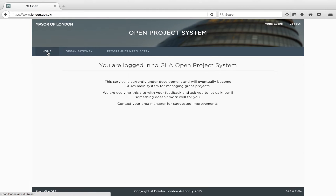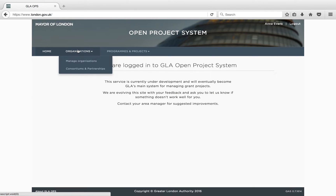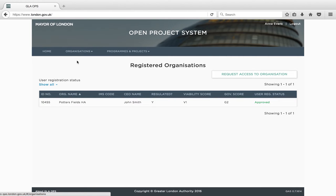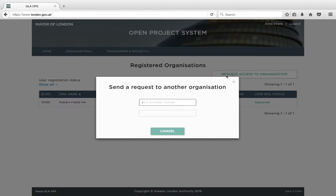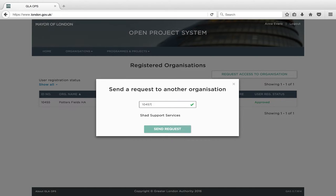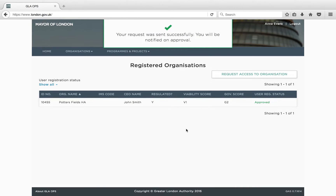Request access to organisation. If you process projects and information for more than one organisation, you can request access to other organisations. Once you have been approved as a user for your main organisation, you can click on 'Request access to organisation'. Simply input the other organisation's GLA Ops code and click on Send request. If the organisation doesn't yet have a GLA Ops code, this means they are not yet registered in GLA Ops and they should therefore complete the new registration form.